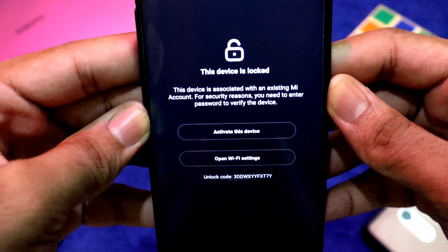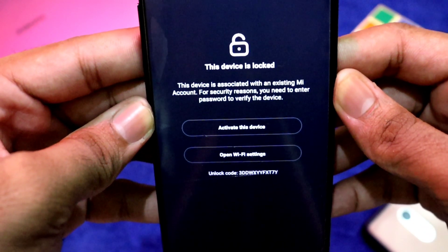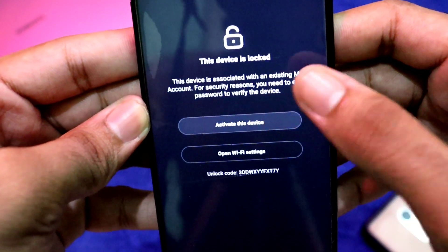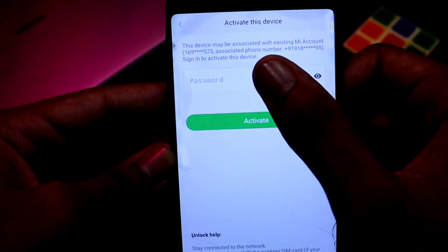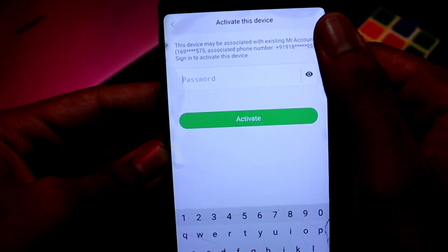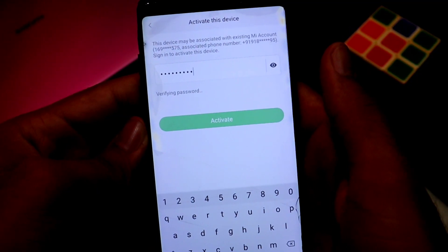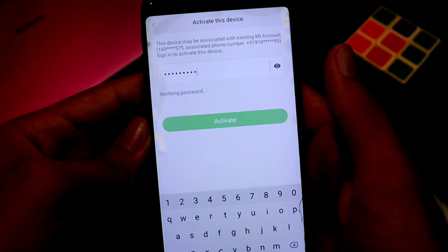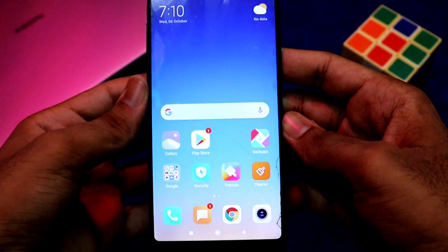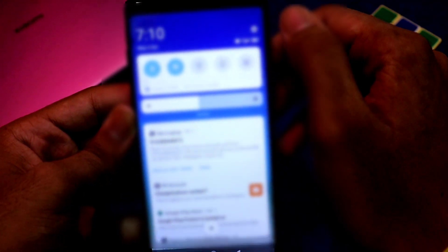This device is locked. The device is associated with an existing MI account. For security reasons, you need to enter the passcode to verify the device. Here I am going to activate this device. Just enter the MI account and enter the password. Just click on activate. Verifying password — there is a verification of the password. Let's wait here. The first setting is set up.